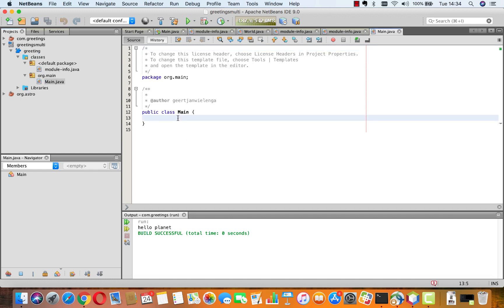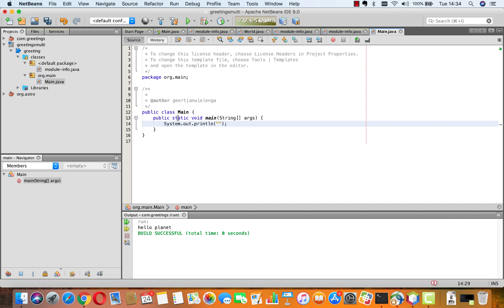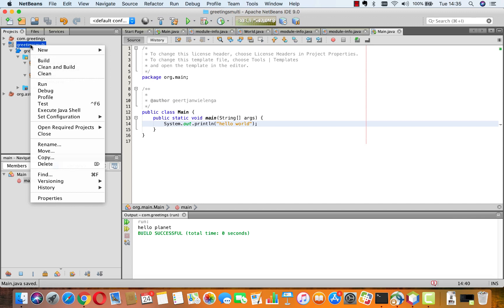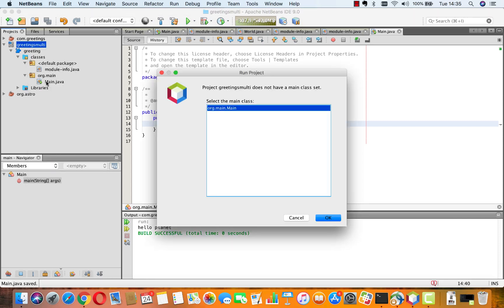And inside of this main, I'm going to add PSVM, public static void main, SOUT, and hello world. So, here is my first module within that compilation unit. Then I run it.